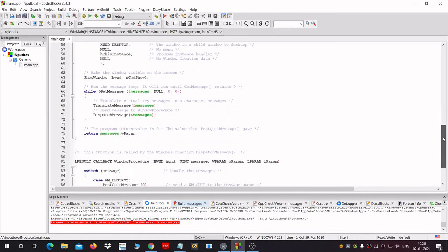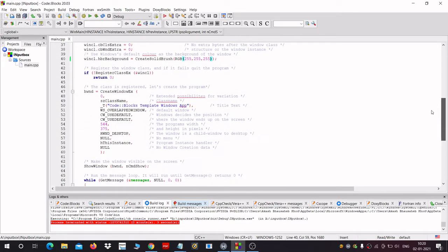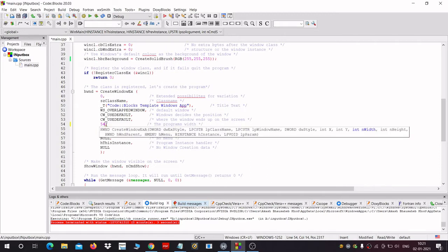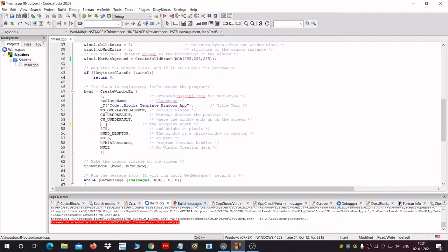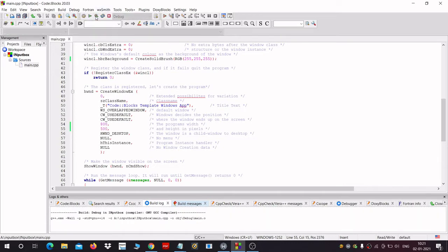And we are getting a white color window, so that's good. Let's move on. Here you can see these two numbers — these are the width and height of the window. We would change that to 800 by 500, so 800 width and 500 height, and we get a bigger window.